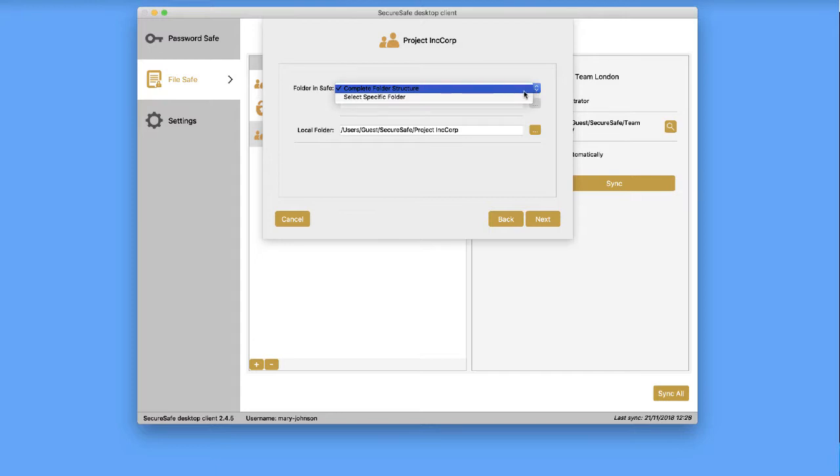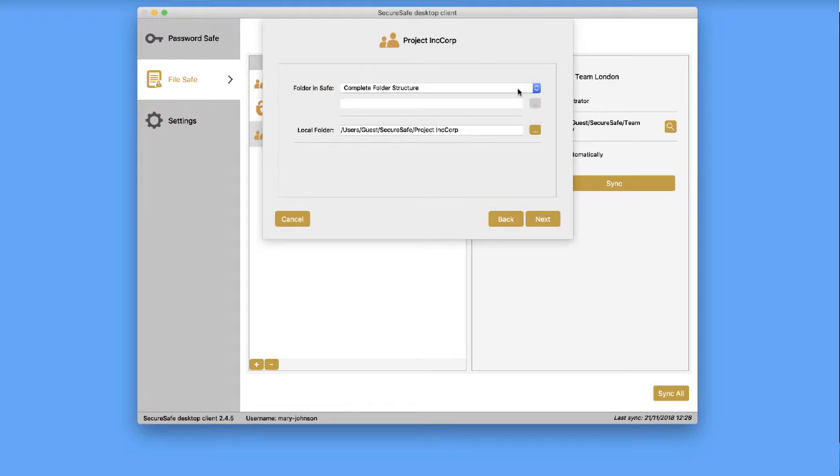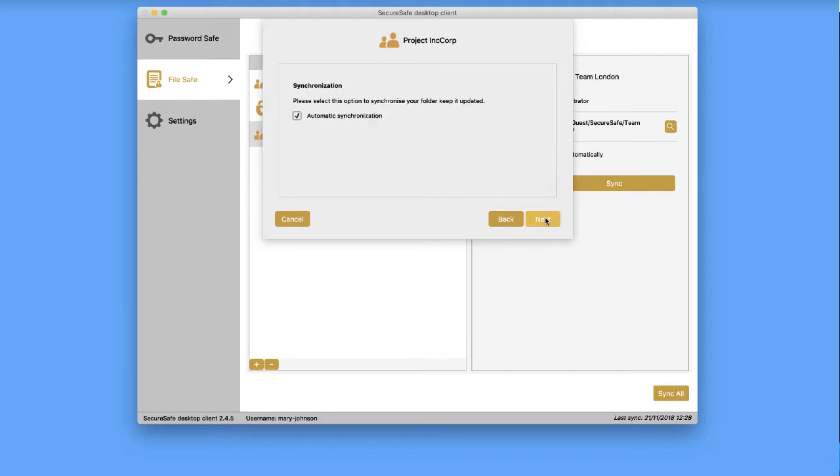The client will automatically suggest you sync the entire folder to your Mac. However, if you want to sync only a subfolder, you can select it here. You can also edit the suggested path for your folder here. We recommend you leave the option Automatic Synchronization checked.